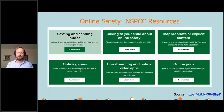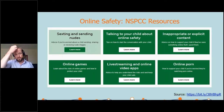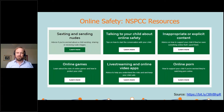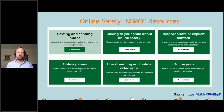From a more individual or one-to-one view, the NSPCC have some fantastic resources that focus on specific areas — things on sexting and sending nudes, talking to your child about online safety, online games and live streaming, online apps, and online porn. These are all things that might be quite difficult conversations to start, but that doesn't mean we shouldn't be having them. Some really useful resources from the NSPCC there.